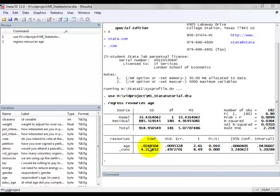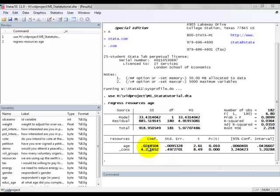So there you have it. We've looked at the Stata output, shown you where R squared is, looked at this table down here, found the coefficient, and run a hypothesis test to show that there is some evidence of a linear relationship between age and resources in the population. That's all for now. Goodbye!